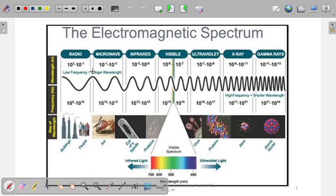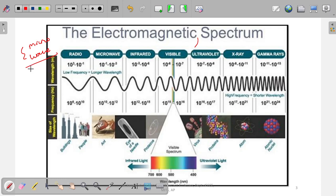This is another pictorial representation to understand the microwave. Why is the word 'wave' there, and why is it called 'microwave'? Basically, when microwave was defined, it was not based on frequency — it is based on the wavelength of a signal.